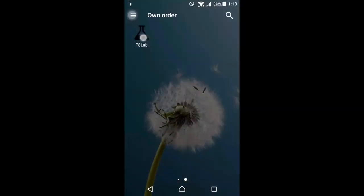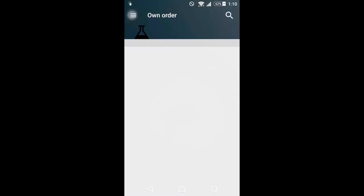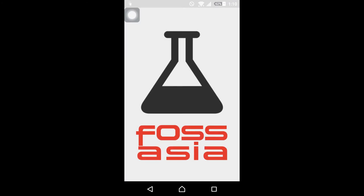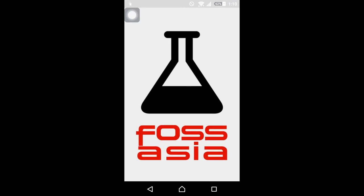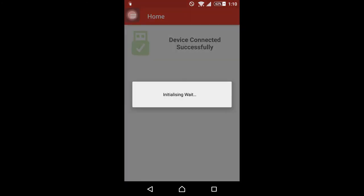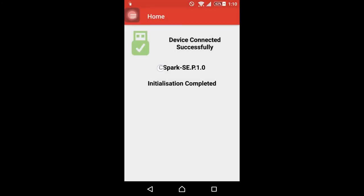Look for the P.S. lab Android application and open it to start using the P.S. lab device. You will see the initialization has begun and once it is completed it will display the successful status along with device ID. P.S. lab is now connected and ready to function.